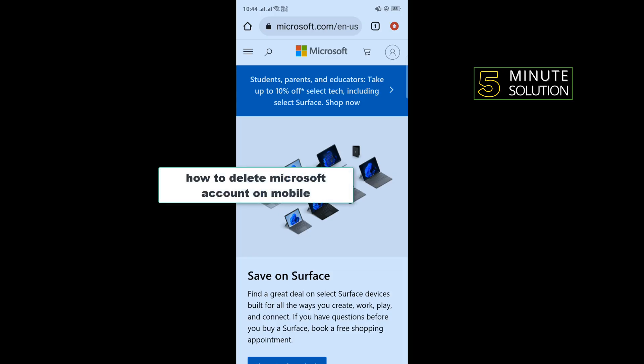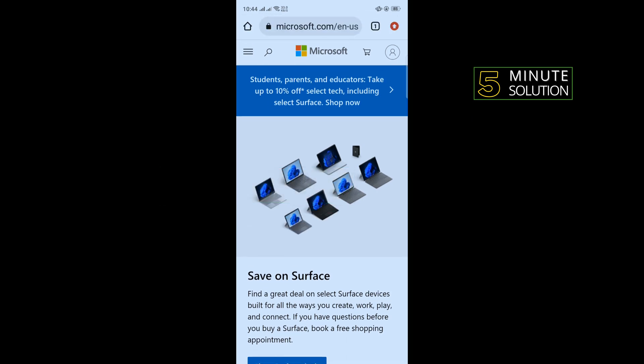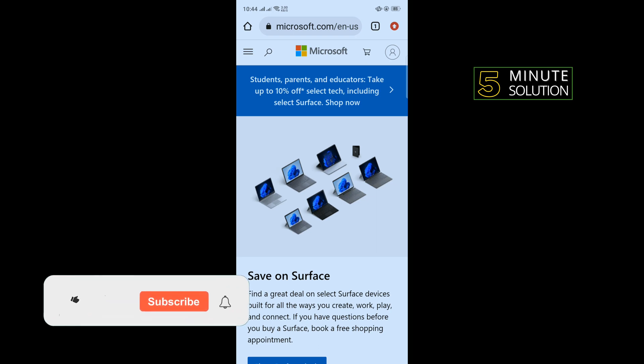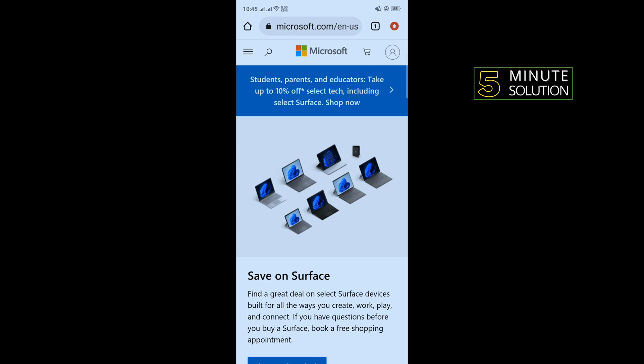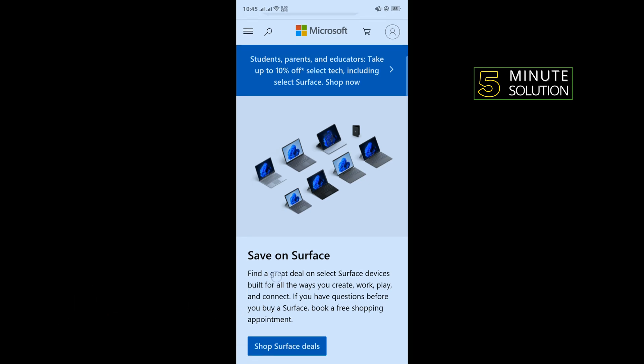Hi friends, in today's video I'm going to be walking through how to delete a Microsoft account on mobile. But before getting started with this video, make sure to subscribe to 5-Minute Solution. So first of all, open a browser, open microsoft.com, and login into your account.